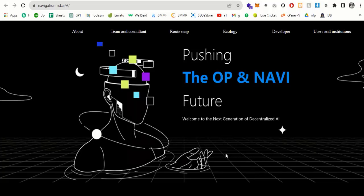Navigation Fund AI website and Navigation decentralized AI artificial intelligence system based on the Optimism network. First of all, let me read about Optimism.